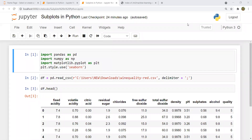Hello everyone, welcome back to the Matplotlib series in Python. Today we'll be discussing subplots in Python — how we can make multiple plots in a single figure. Until now we were only seeing how to plot single graphs in a single figure, but in this video we'll learn how to plot multiple graphs in a single figure.